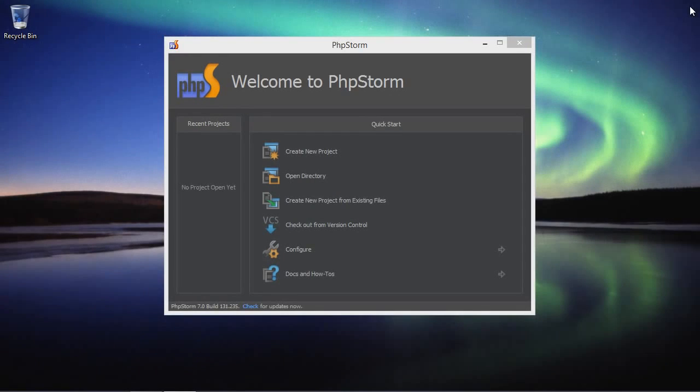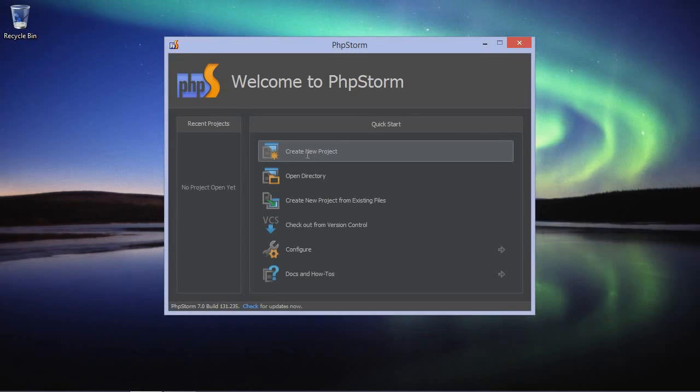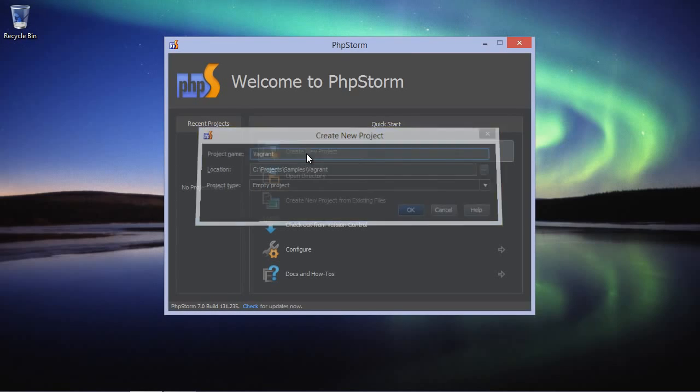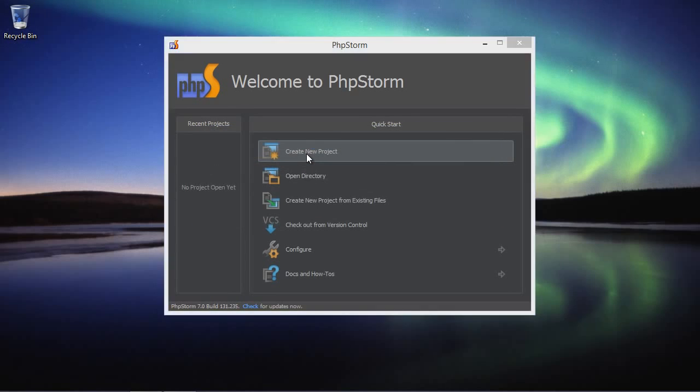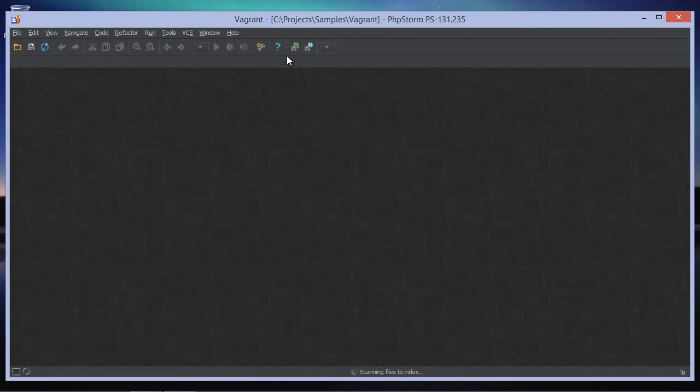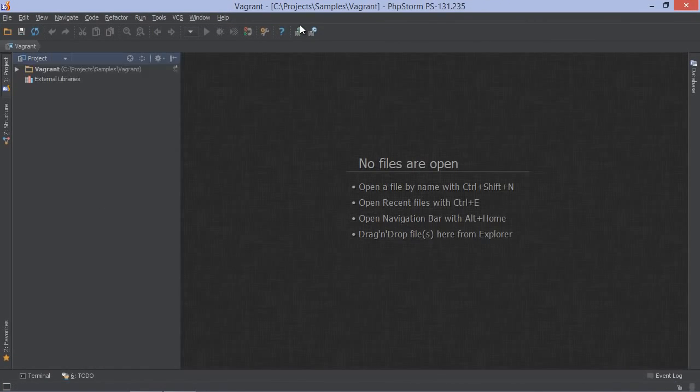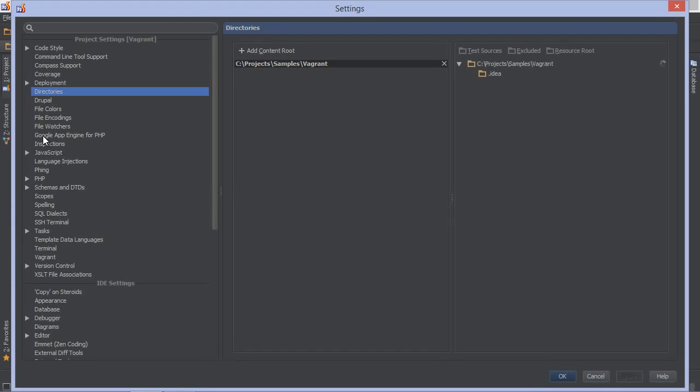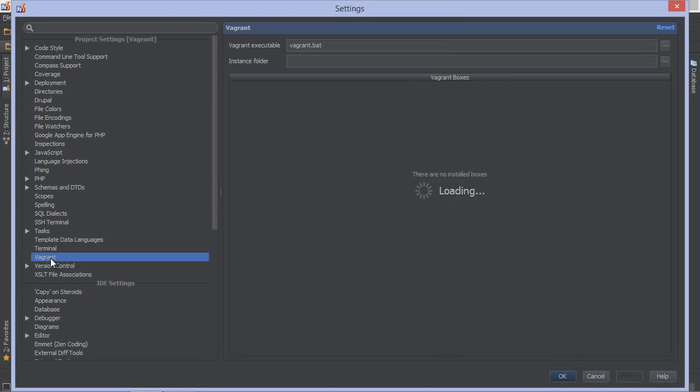Now let's see how this fits into PHPStorm. Let's start by creating a new project and configuring a Vagrant box for it. From the project settings, we can configure Vagrant integration. We can specify the path to the Vagrant executable, as well as download Vagrant base boxes.